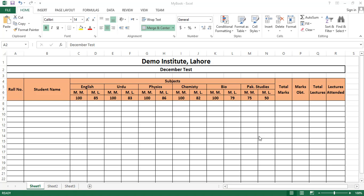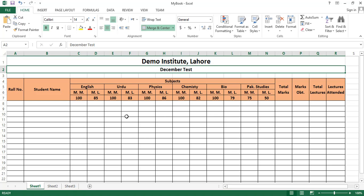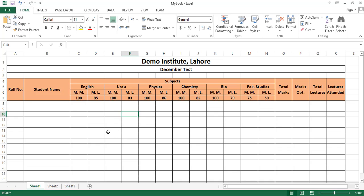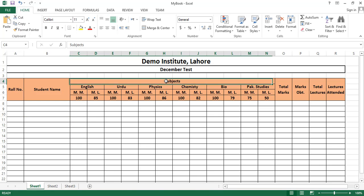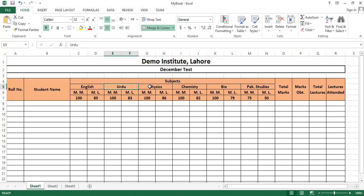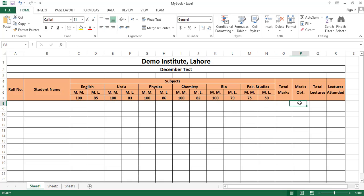We have created a sample worksheet in front of you, named it as a result sheet. You can see it covers subjects like English, physics, and chemistry, with their maximum marks, maximum lectures, total marks, marks obtained by students, total lectures delivered, and lectures attended by students.